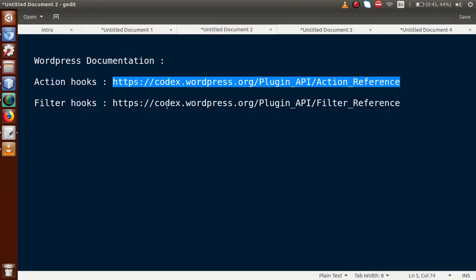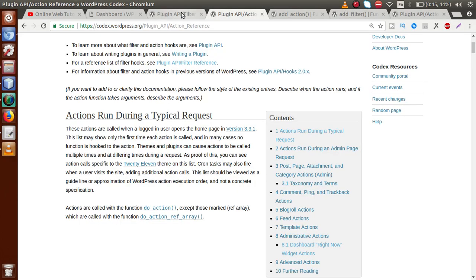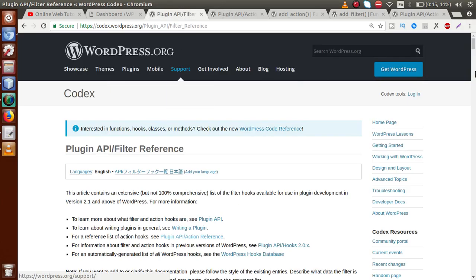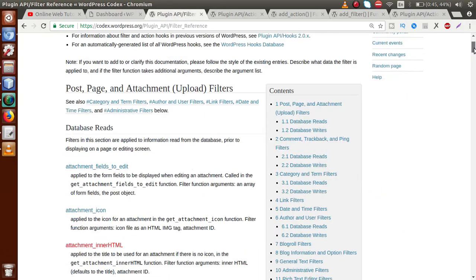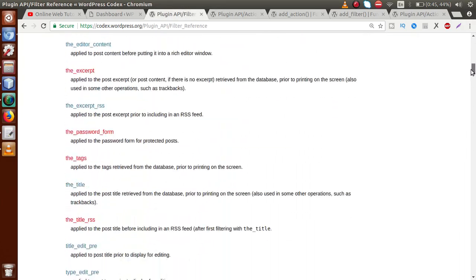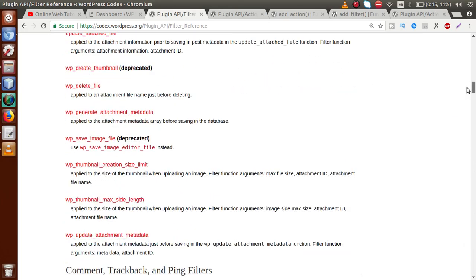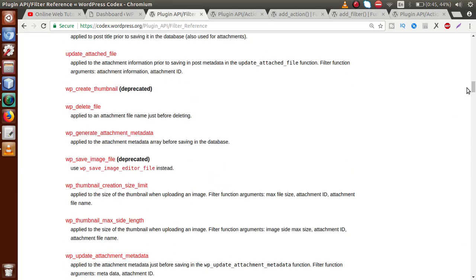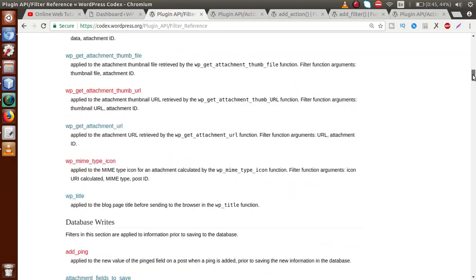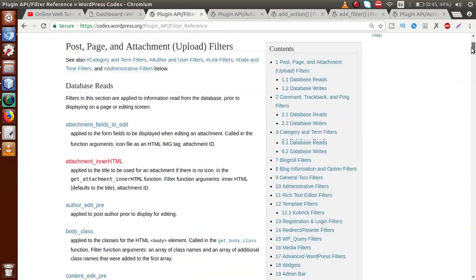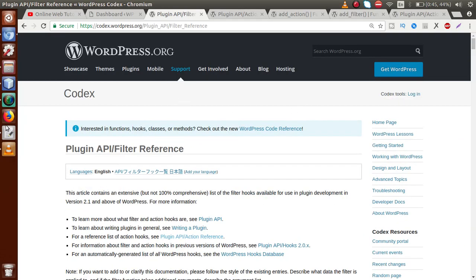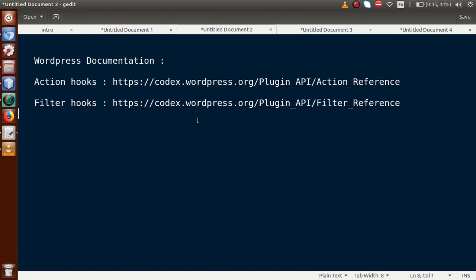The second link is for filter hooks. Opening it in the browser, we can see the list of filter hooks WordPress provides. We will study the important sections, because several filter hooks are also deprecated in the latest version.